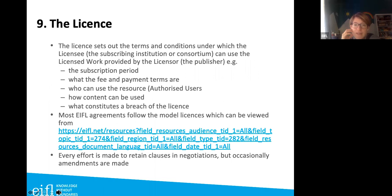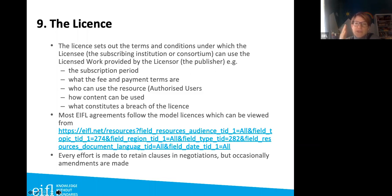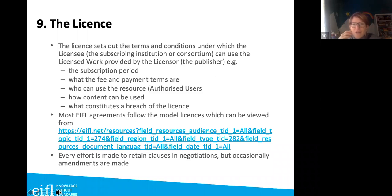If you decide to consider a subscription, the next step is reviewing the license. The license sets out the terms and conditions under which you're allowed to use the content. It tells you about the subscription period — when it starts and ends. For many journal publishers, all subscriptions run January to December, so even if you start in June you pay for the whole year. For most databases this doesn't apply the same way, since journals are published during a calendar year.